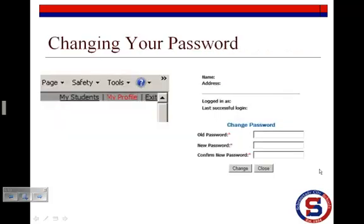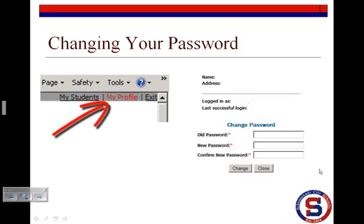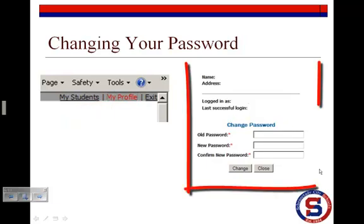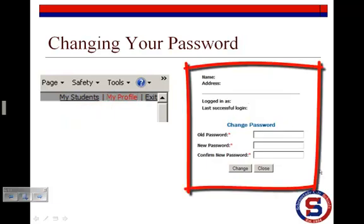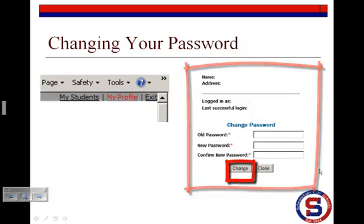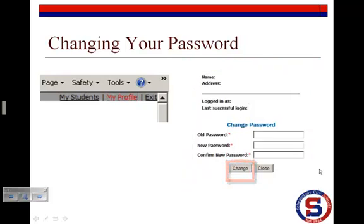Once the system has logged you in, you have the option to change your password if you like. Simply click on My Profile, which is located on the upper right-hand side of the page. That will open the Change Password screen. Here you will key in your old password and your new password, then click on Change to submit the information.